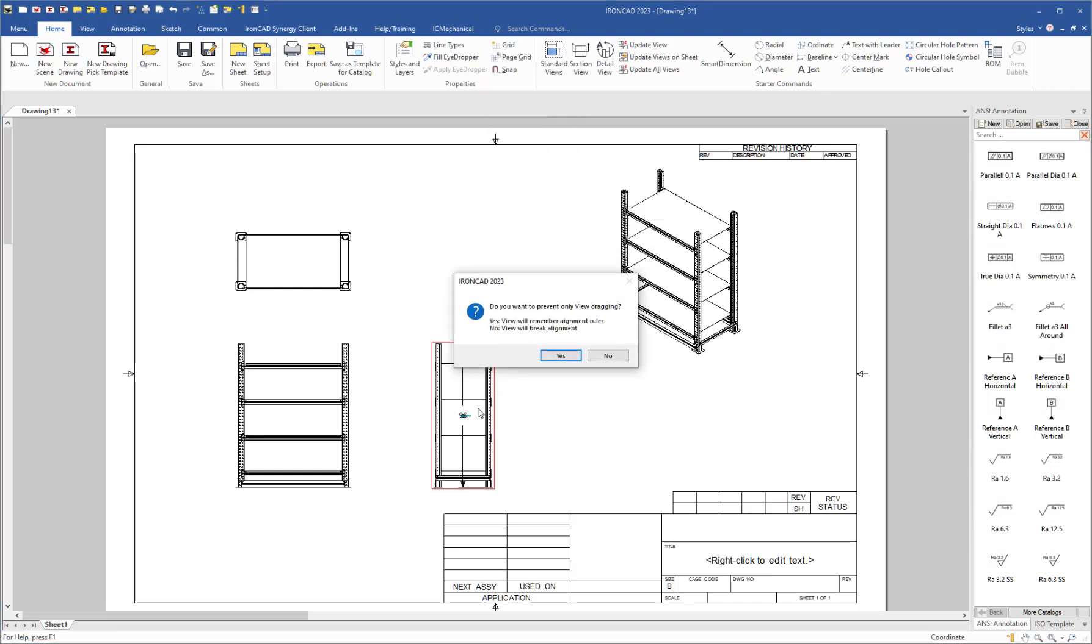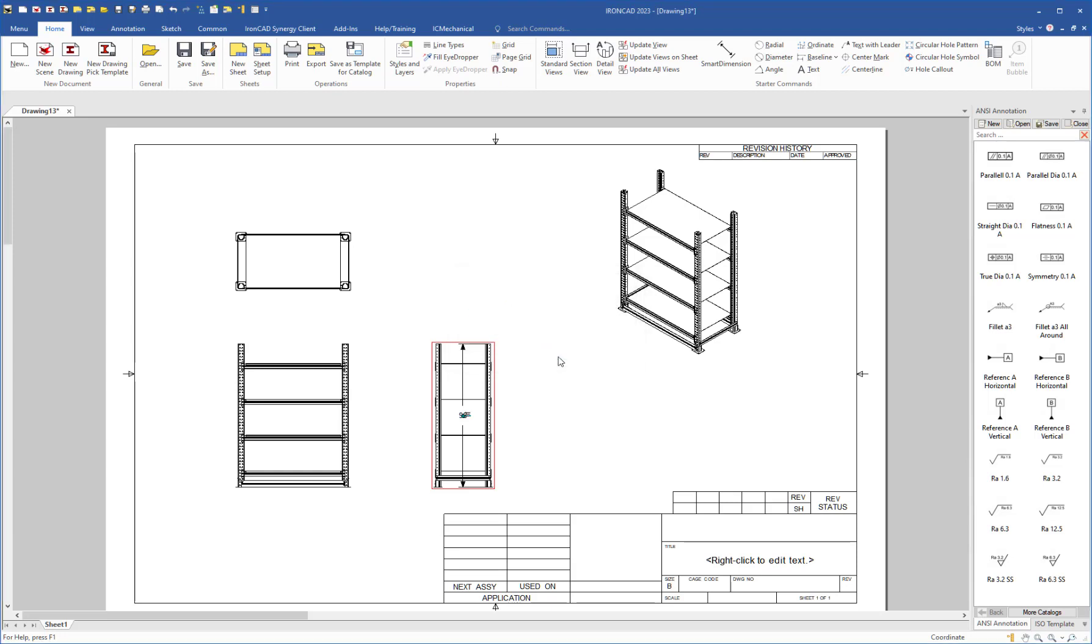One is to lock the view but still maintain its association with other views, or break the alignment and lock it. So let's try the first option first.